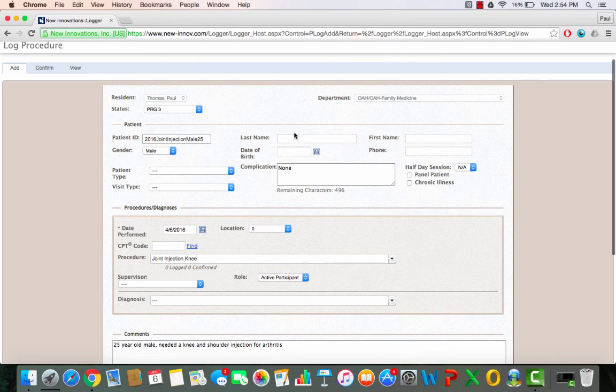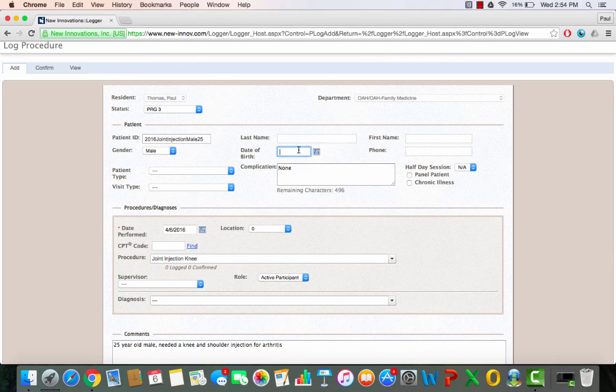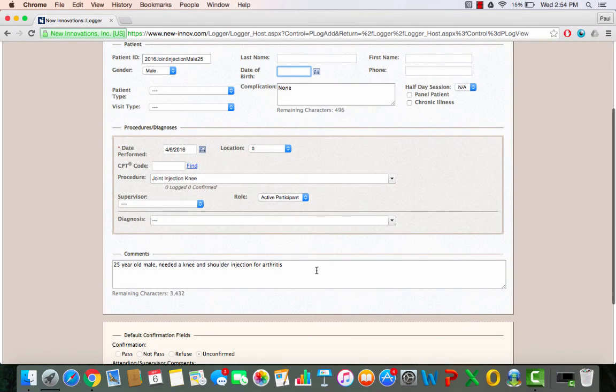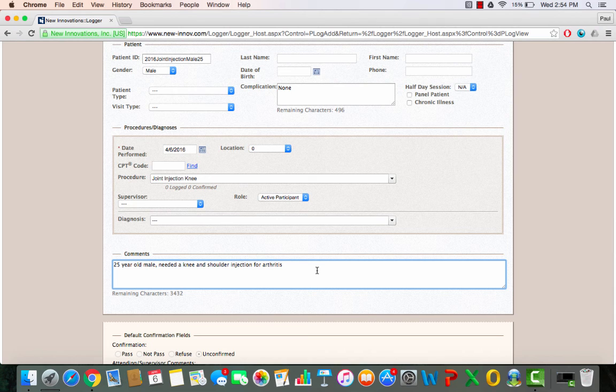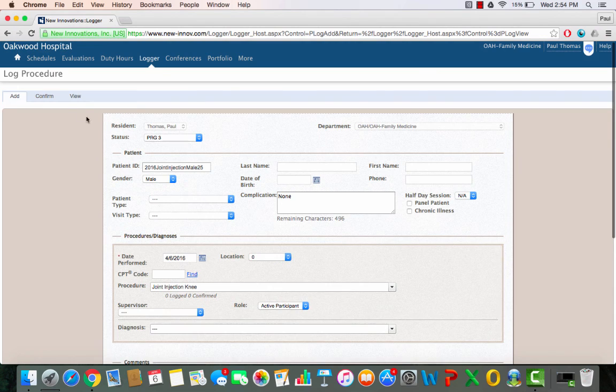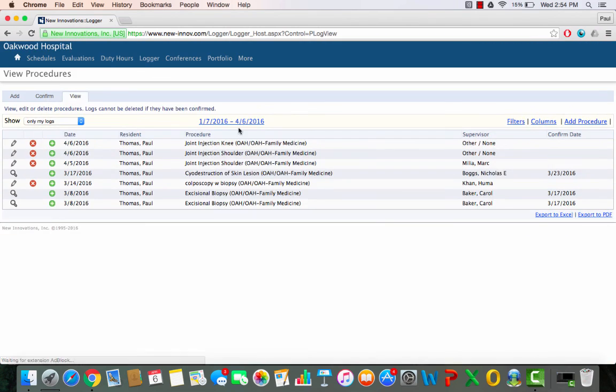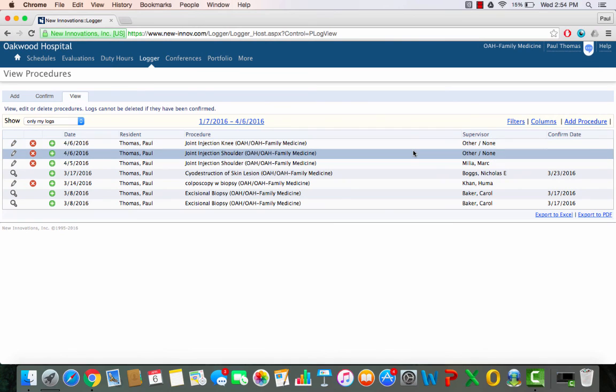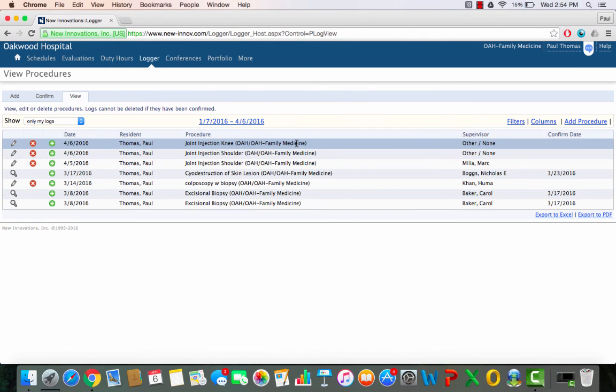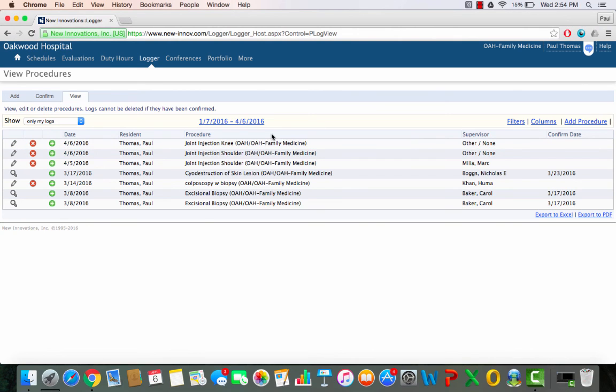Say I forgot to write down the patient's name or their date of birth, or I wanted to give more details about the patient situation. I can add those in. The next thing that's cool about this software is that once you put in your procedures, you can take a look at the procedures that you've done throughout your residency program.